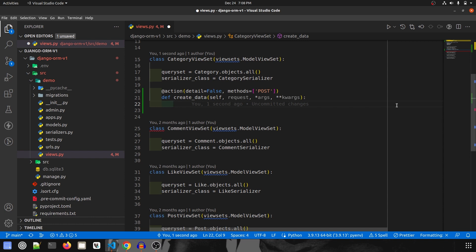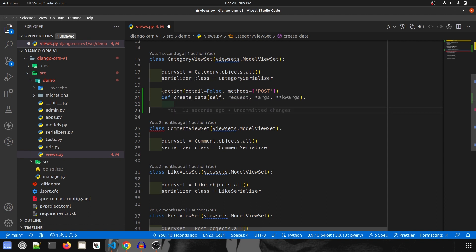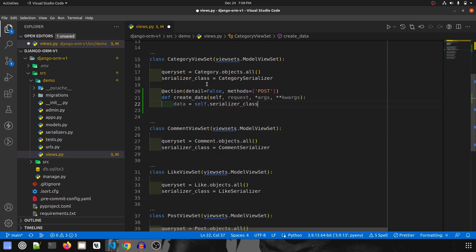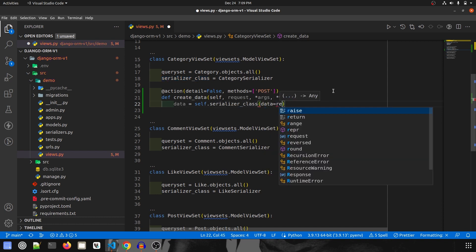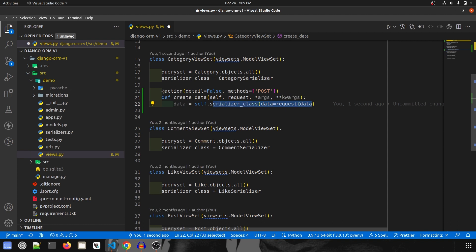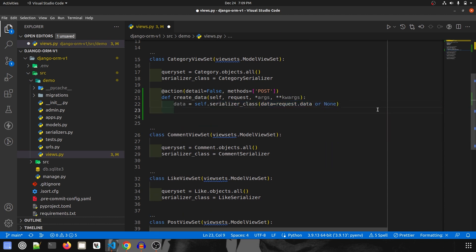Before saving any data we should always validate it. To validate, we get the data the user passed from the front end in the request, pass it into the serializer, and it will validate and return us the data. So we do: data equals self dot serializer class, passing in data equal to request dot data. Then we validate with data dot is_valid.